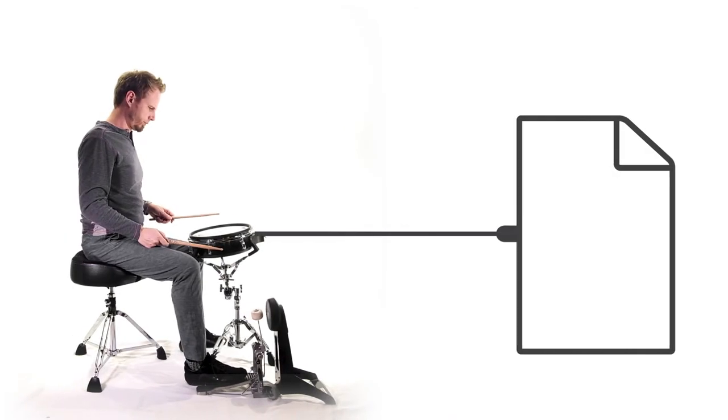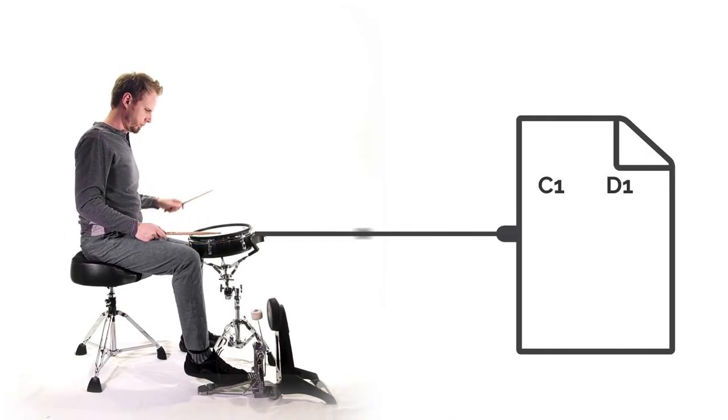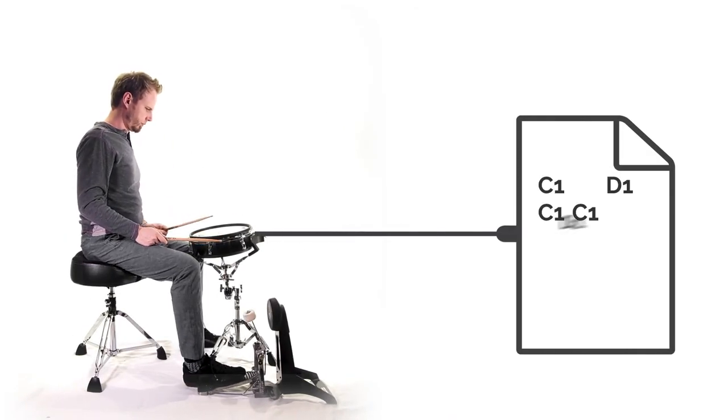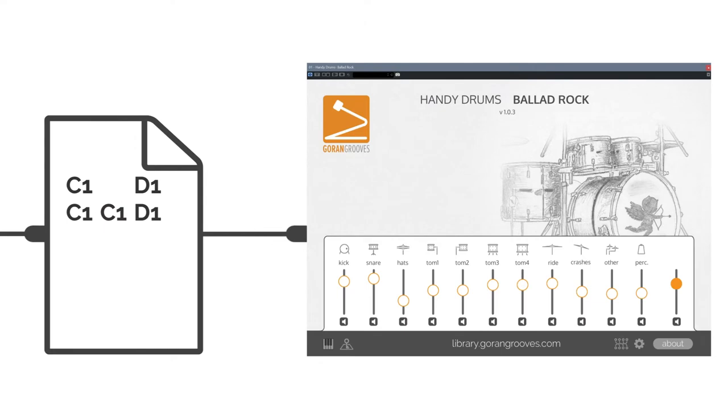A MIDI drum loop alone does not make a sound. For a MIDI drum loop to produce sound, it needs to be routed to a sound-generating virtual drum set.